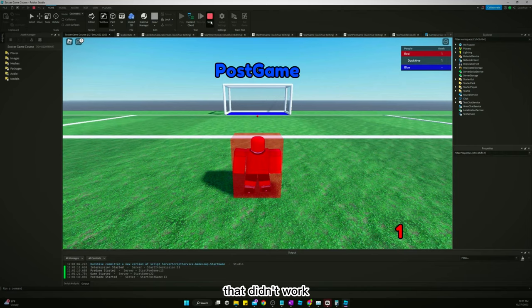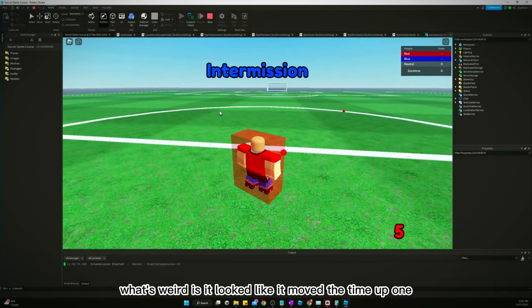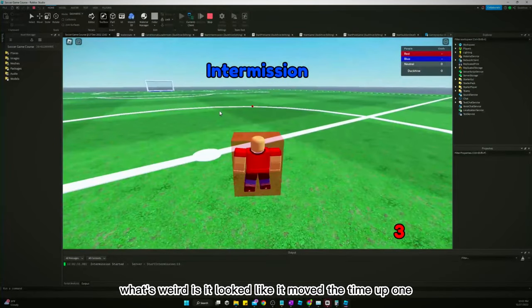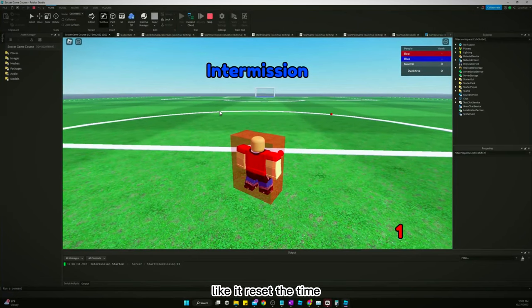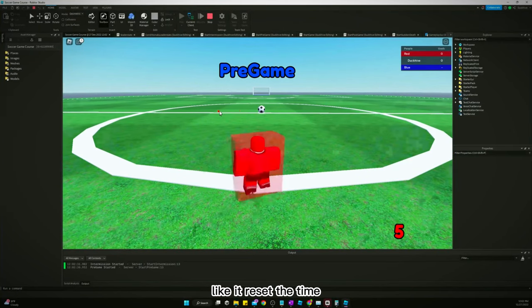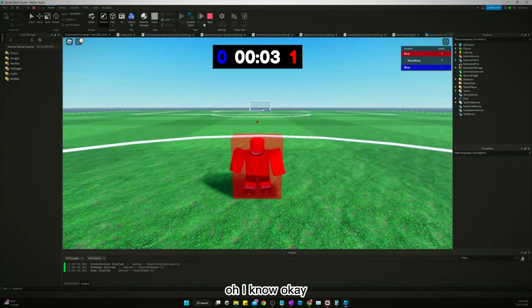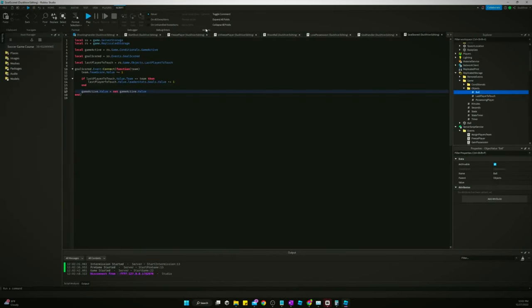That didn't work. What's weird is it looked like it moved the time up one or something like it reset the time. Oh, I know. I see what happened. Game active is never getting set to true.